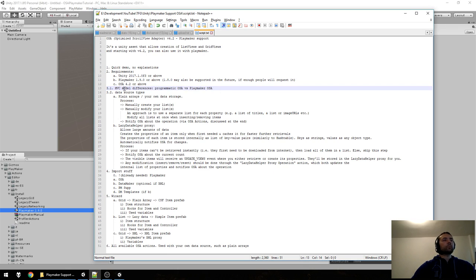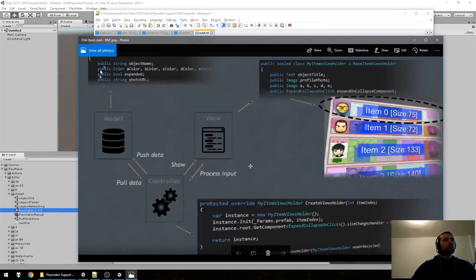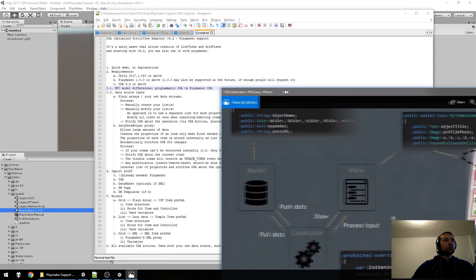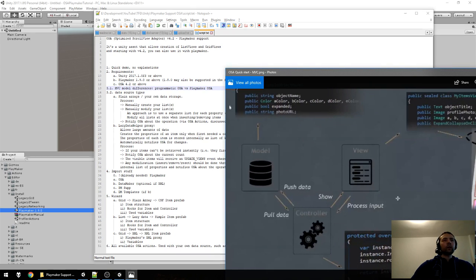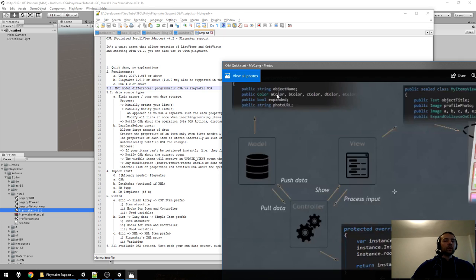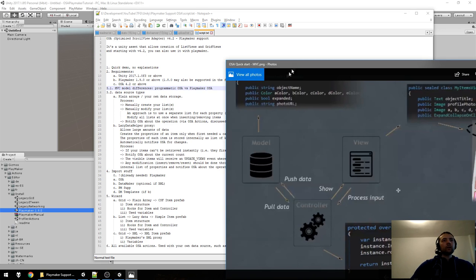I'll explain some basic concepts of how I changed parts of OSA to support PlayMaker and make it easier to use. At its core, it uses something very similar to MVC — you don't need to know that. The key thing is: you keep all your data as a list of models. A model is simply a collection of properties of an item. So for programmers, you have a list of models — for example, object name, photo URL, and some colors.